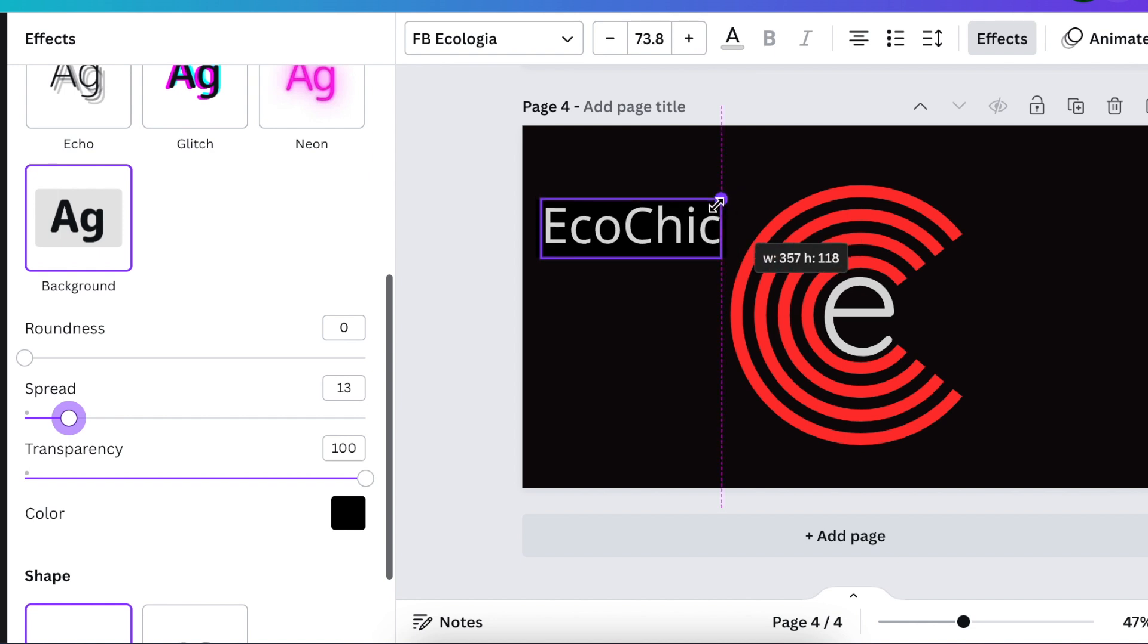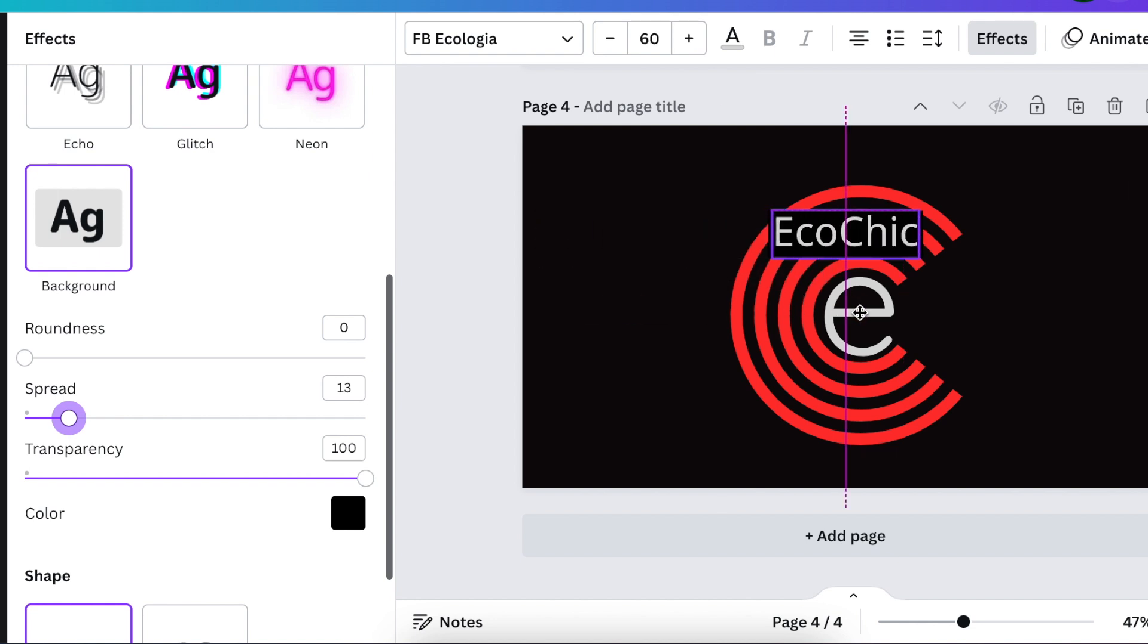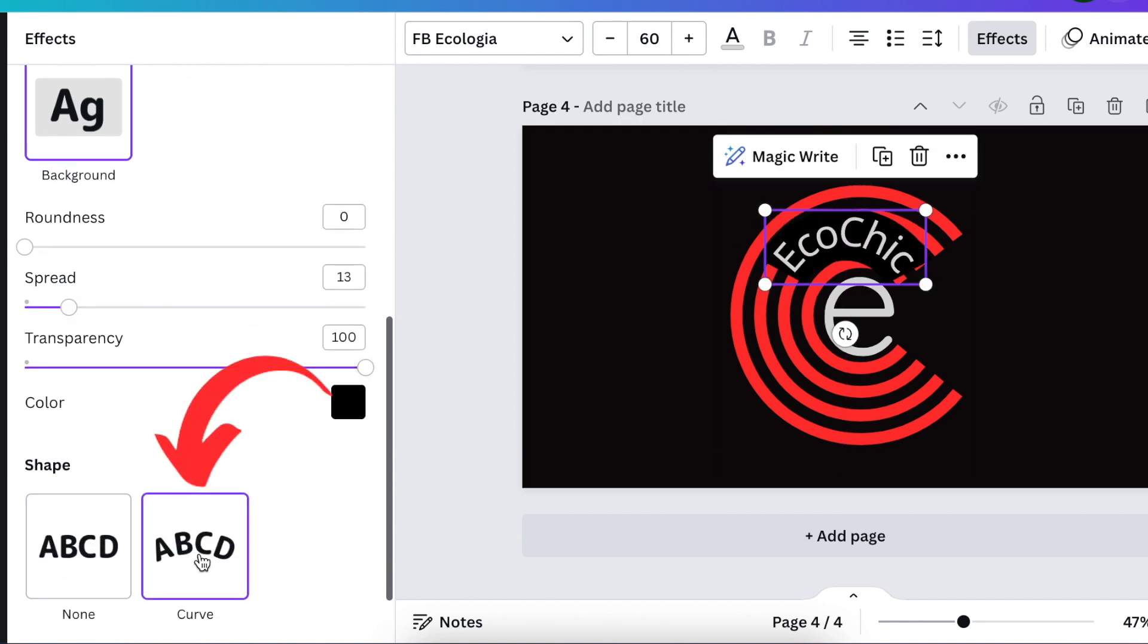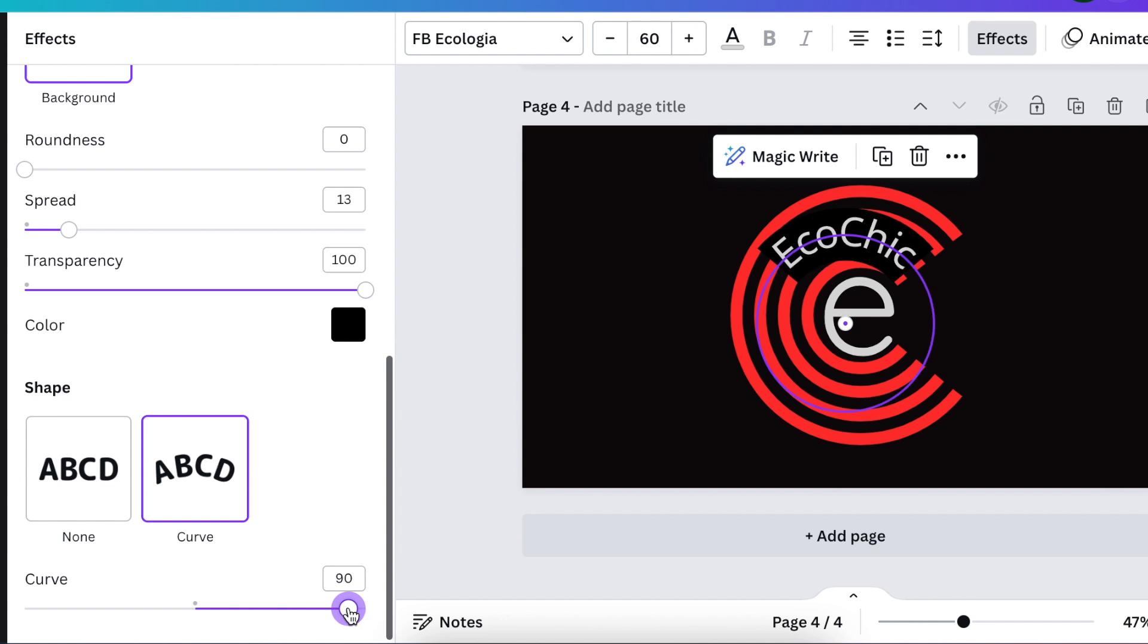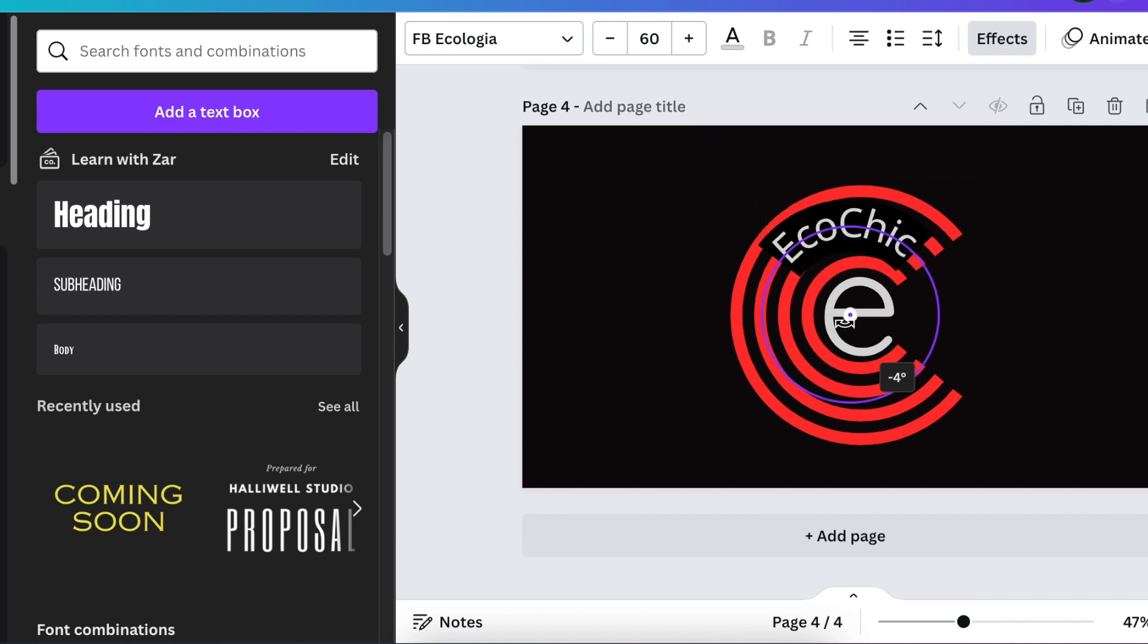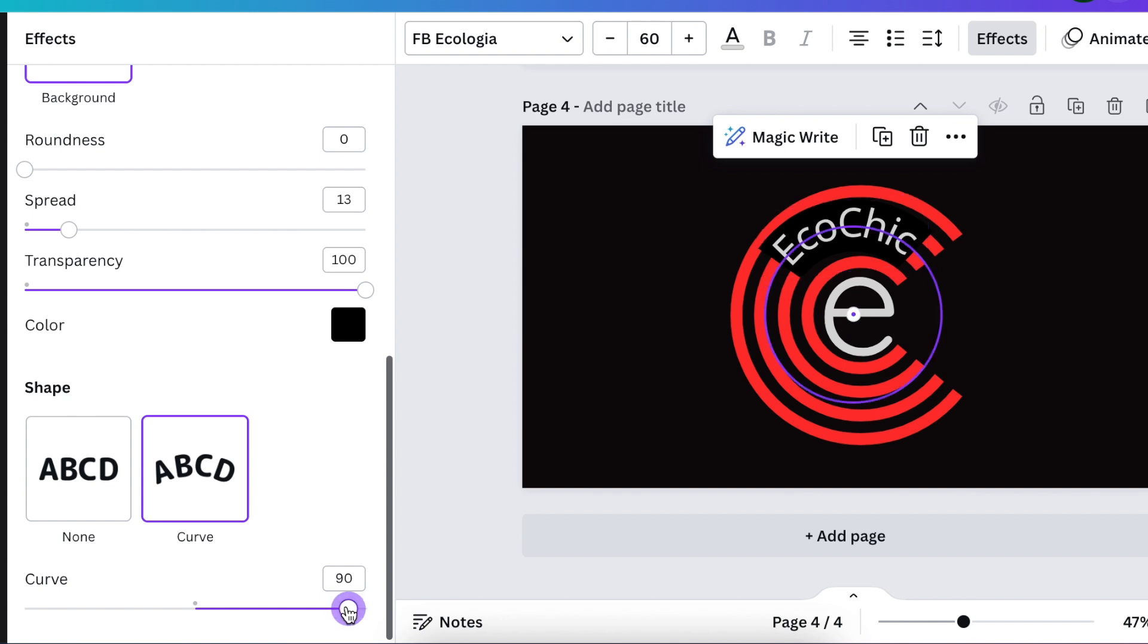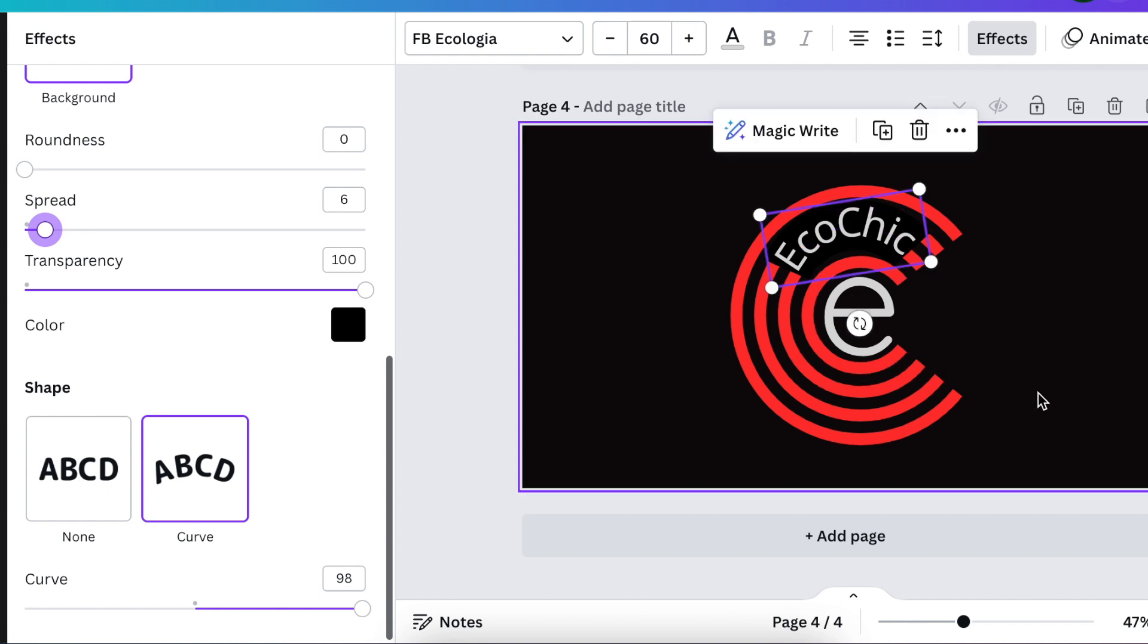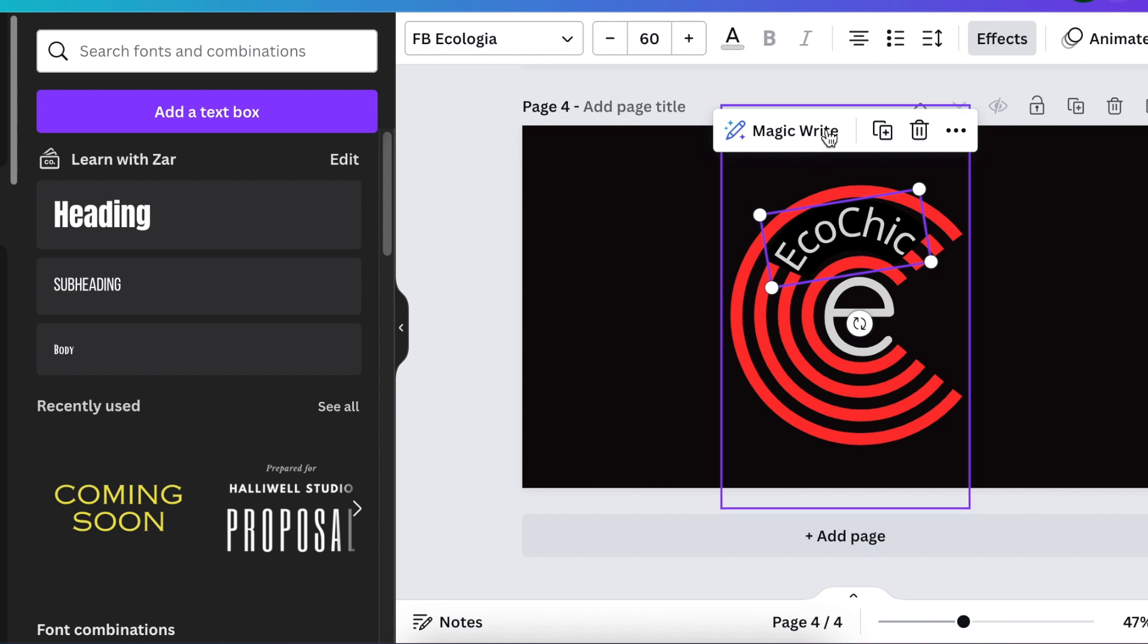We're going to reduce the size and add it to our design. While we're in effects, we're going to go to curve and curve the design on there.